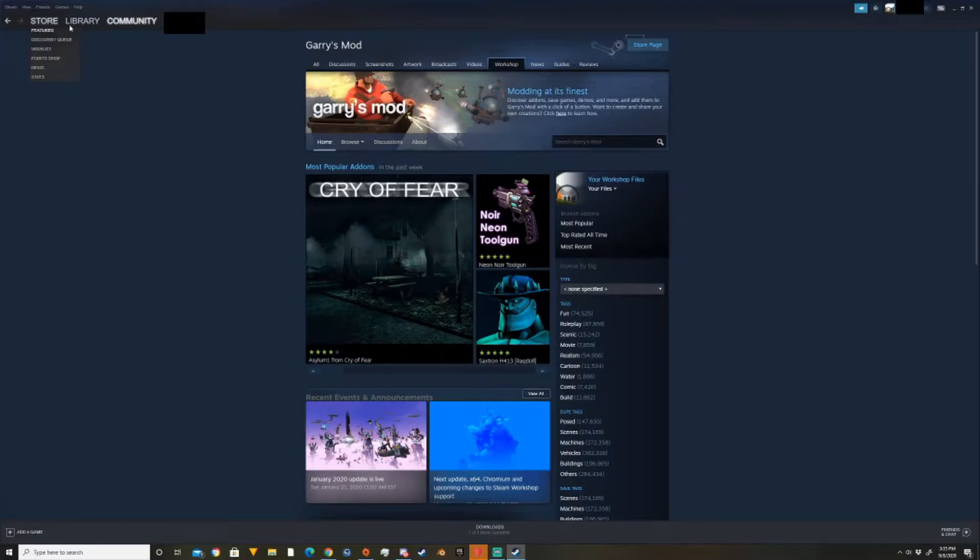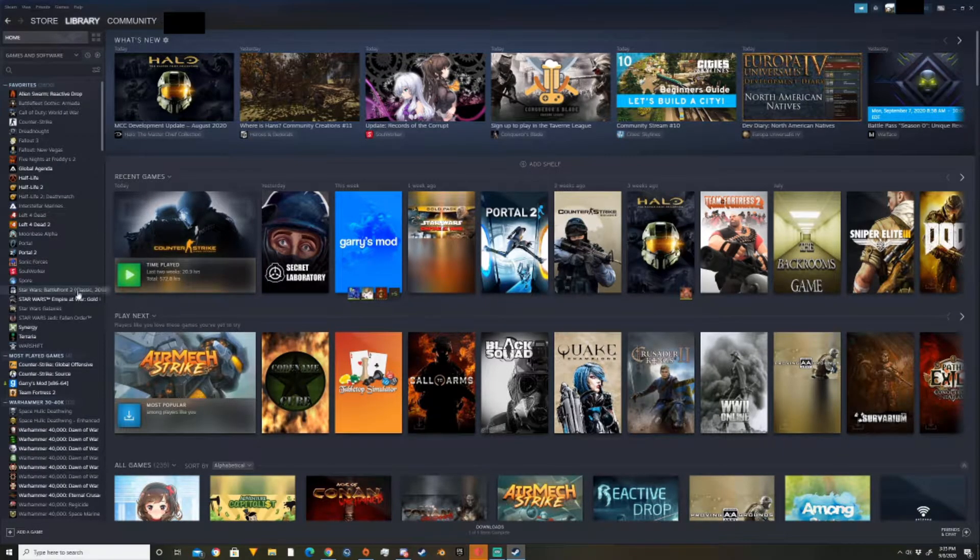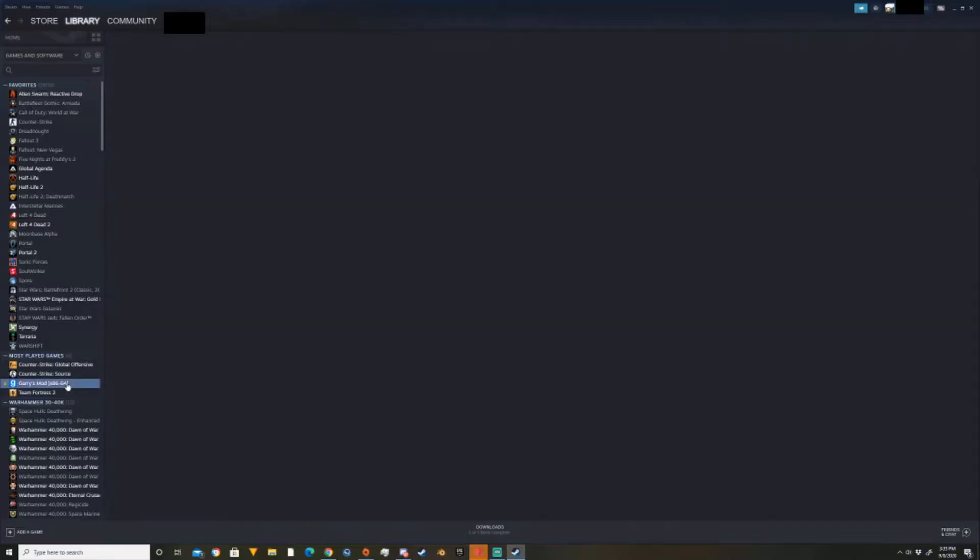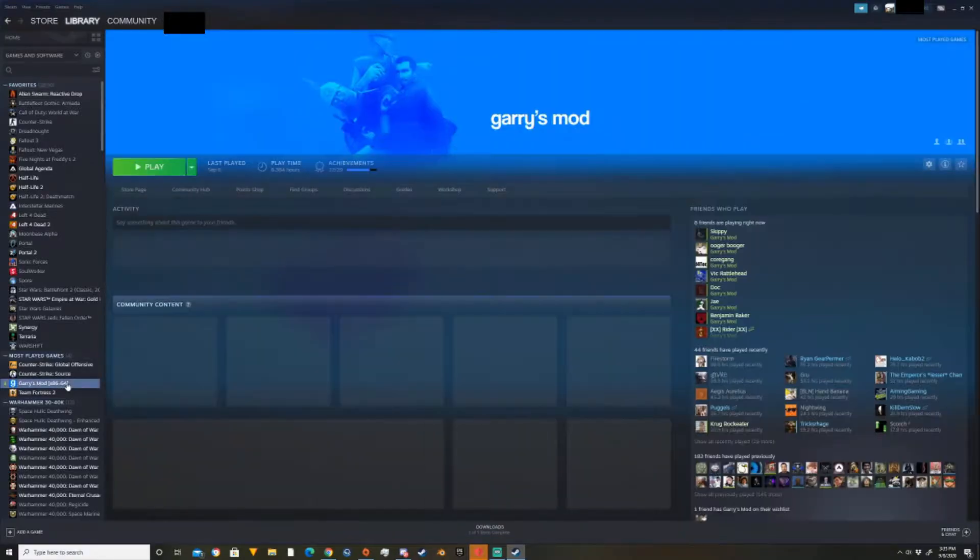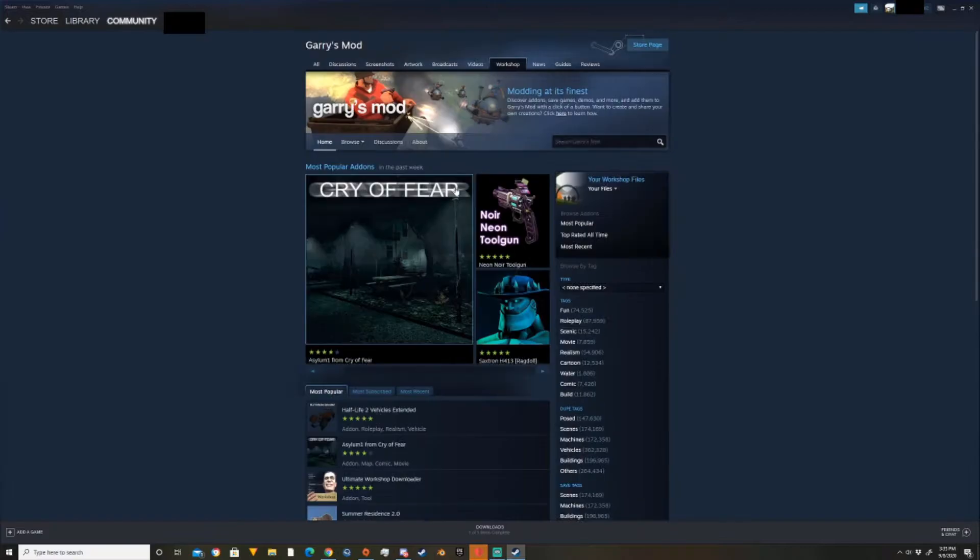The second way to get there is you start in your library. You find where Garry's Mod is and then there's a workshop tab right here. And you can click on it and it'll automatically bring you there. So this is where you should end up.